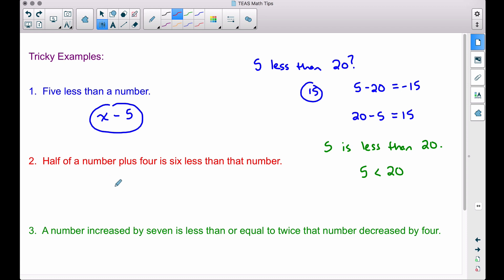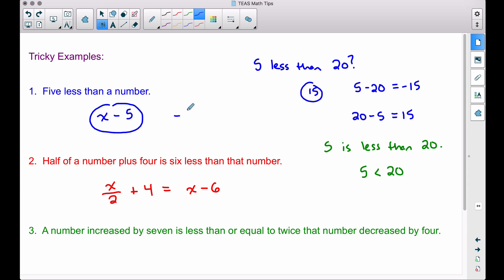Number two: 'half of a number divided by 2, plus 4.' To take half of a number, we divide it by 2, then add 4: x/2 + 4. Then 'is 6 less than that number' — similar to what we had before, we take the number and subtract 6: x minus 6. Note that you could also write x minus 5 as negative 5 plus x — they're the same expression. Similarly, x minus 6 could be written as negative 6 plus x, but x minus 6 is the cleaner form.